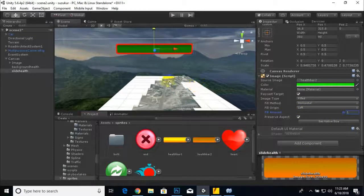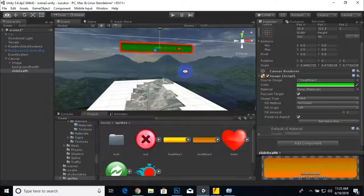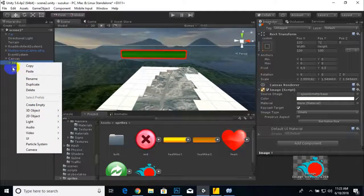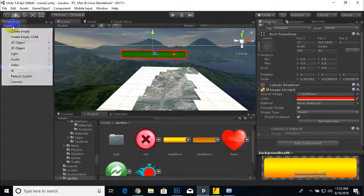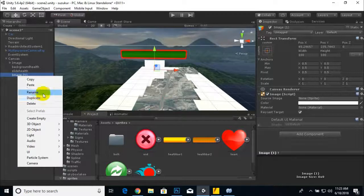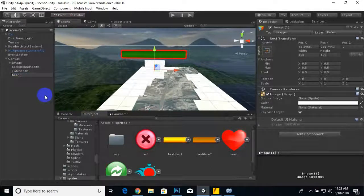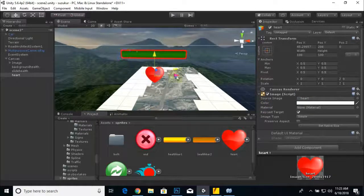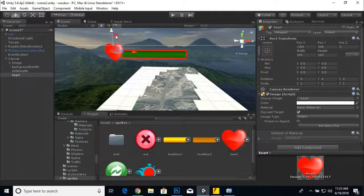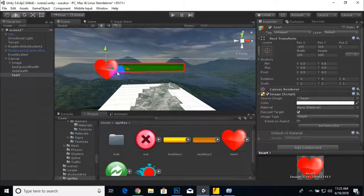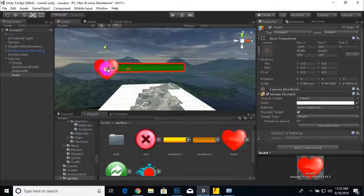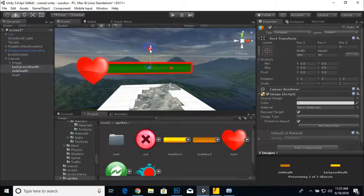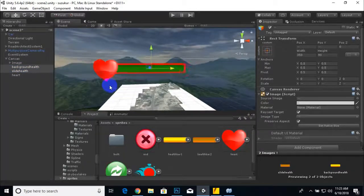Now the time is for some scripting. Before scripting we will add one more UI image and rename this image to heart. We will place this heart here and adjust this heart with this health bar. Now this is absolutely fine.